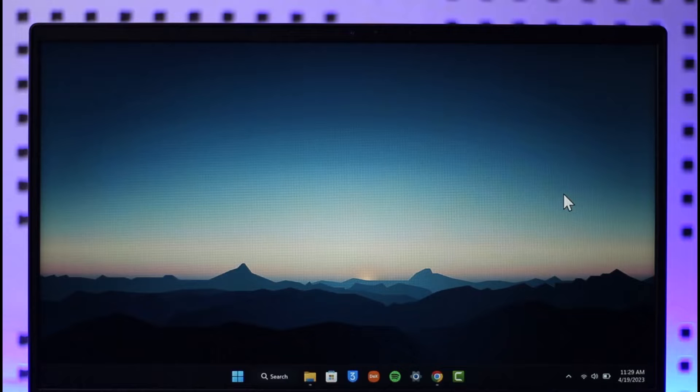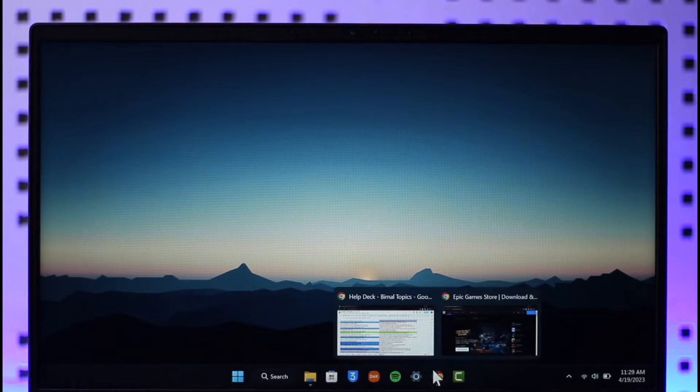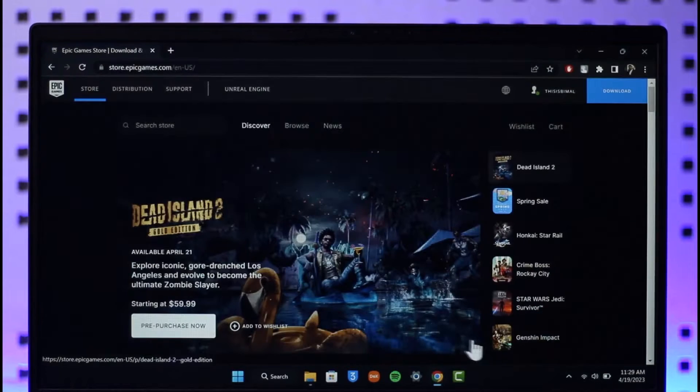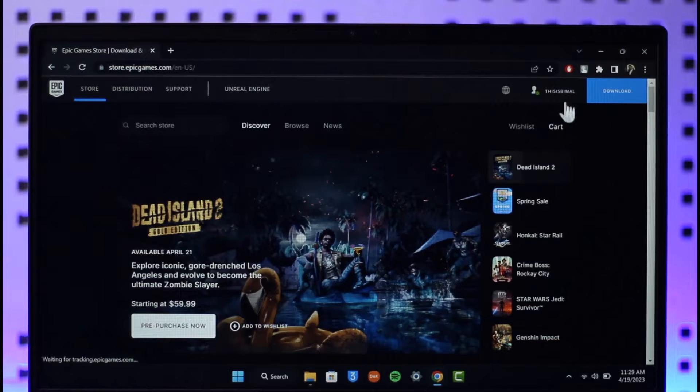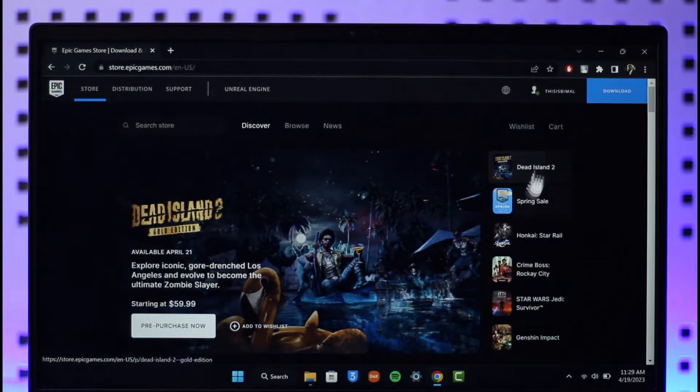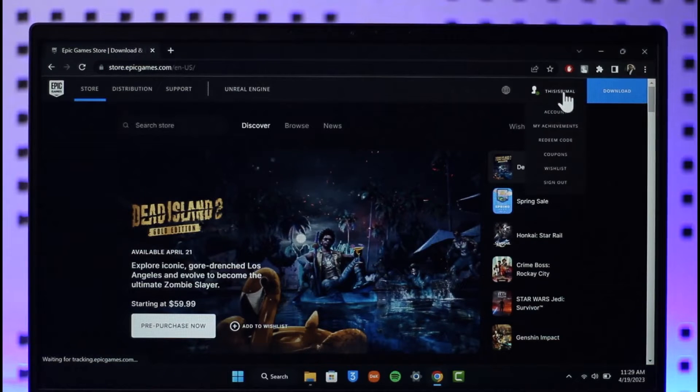So first of all, simply open up your browser, go to epicgames.com and sign into your account. Then hover your mouse over your profile name and just go to account option.